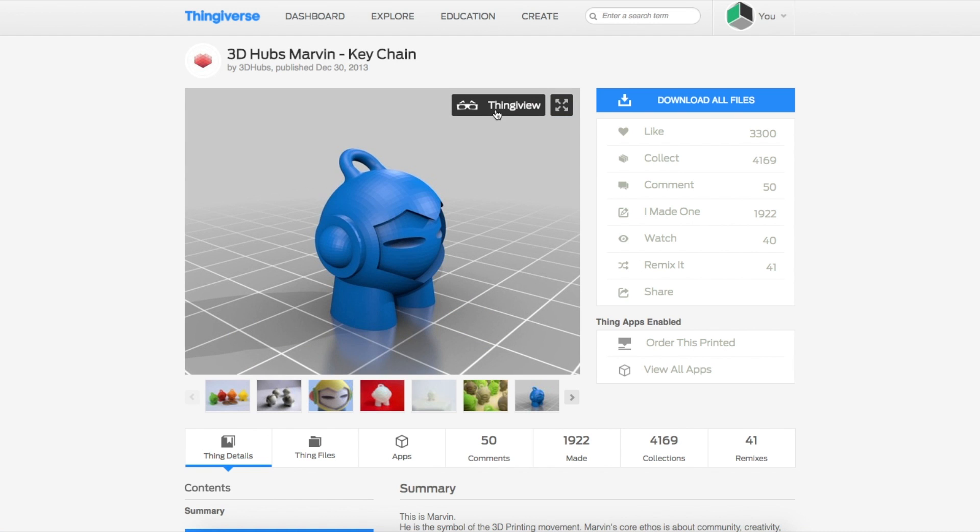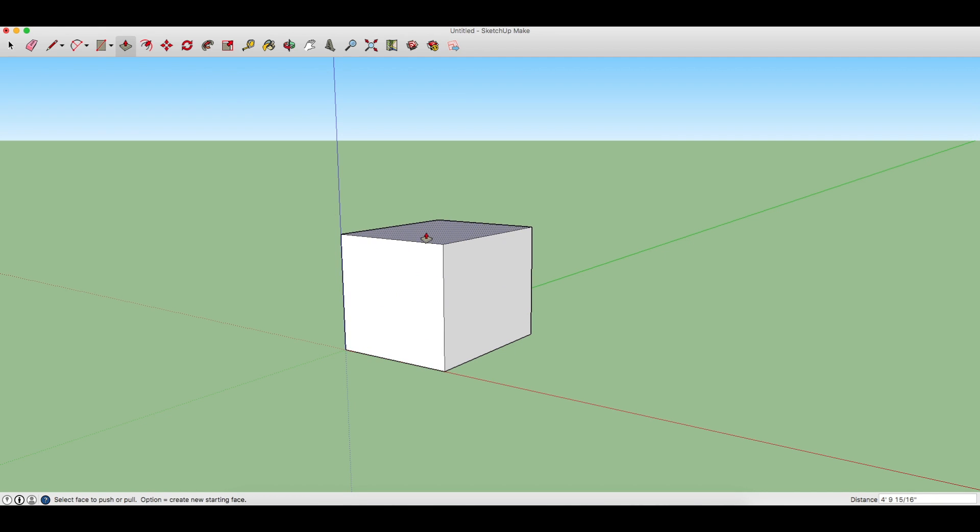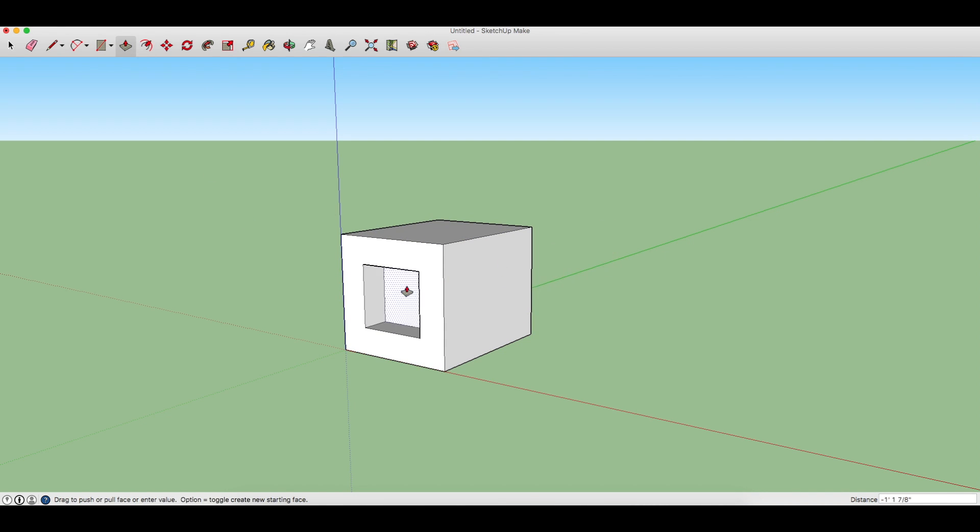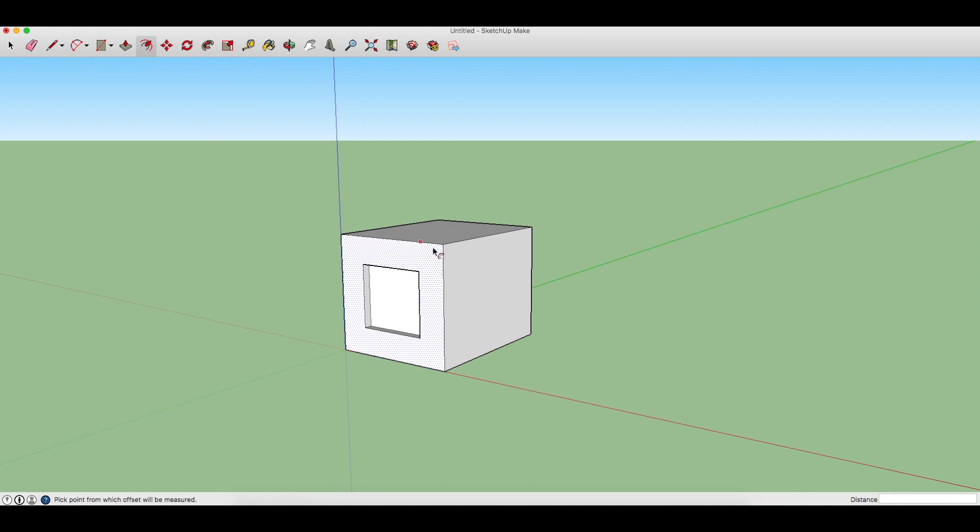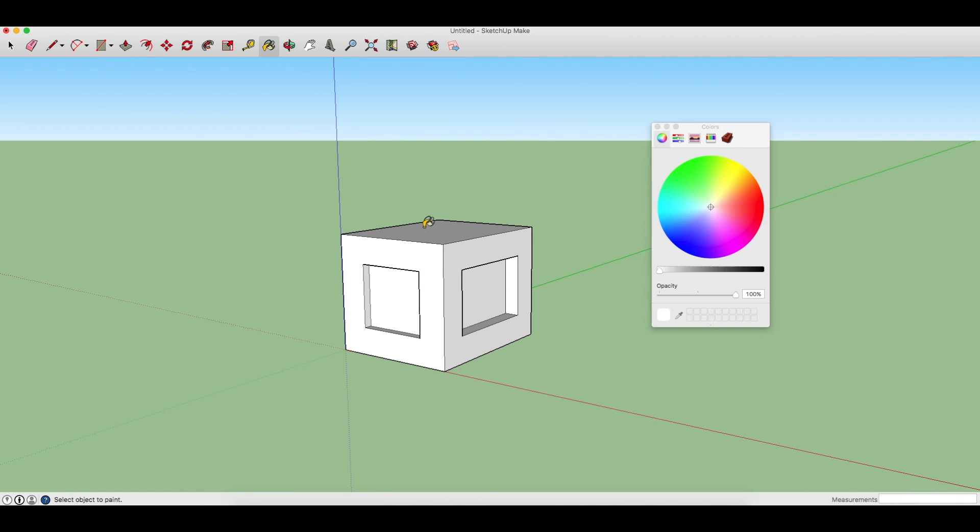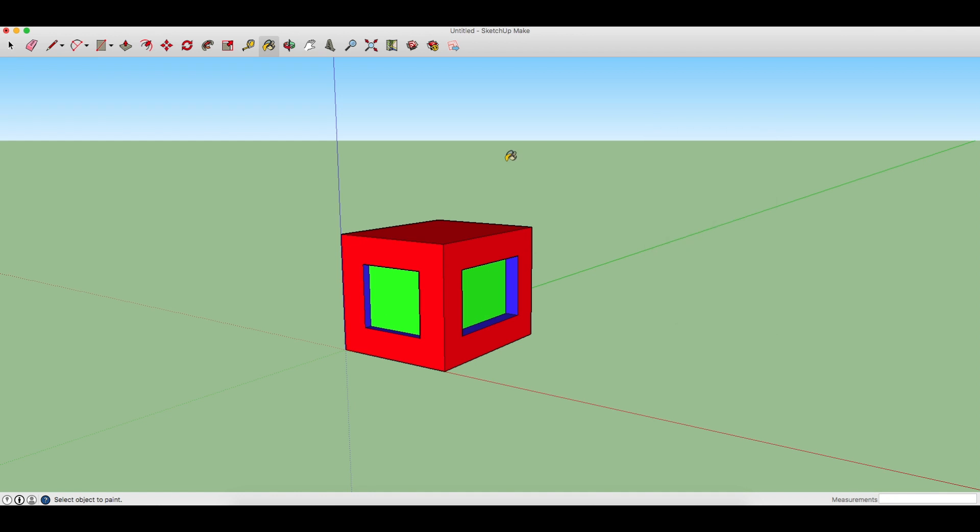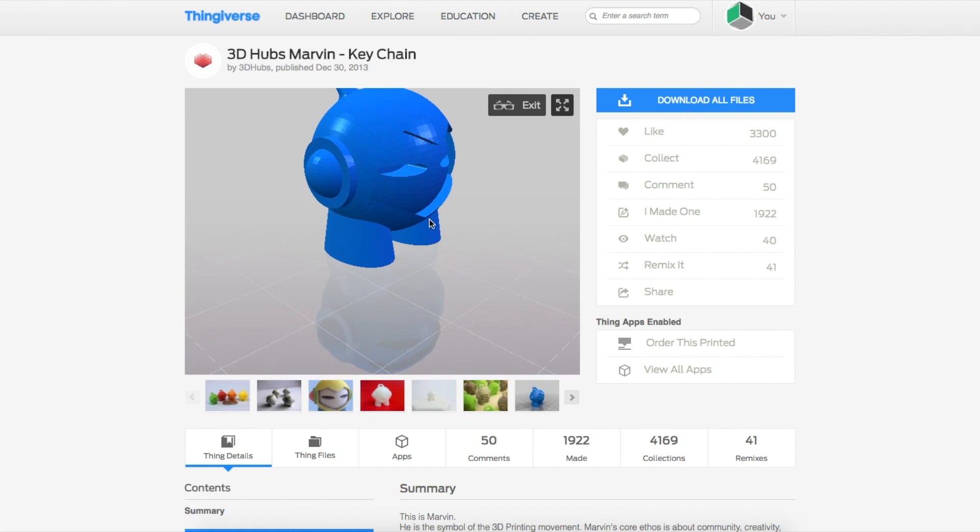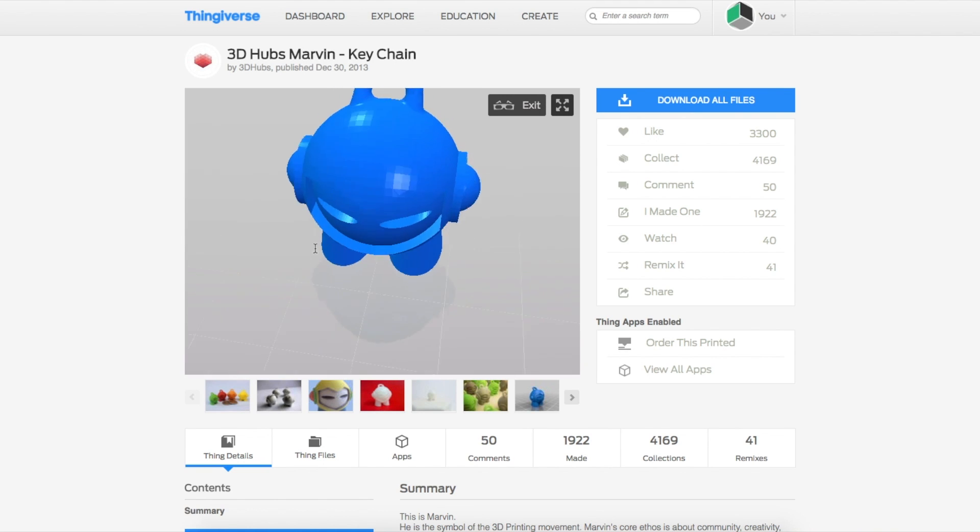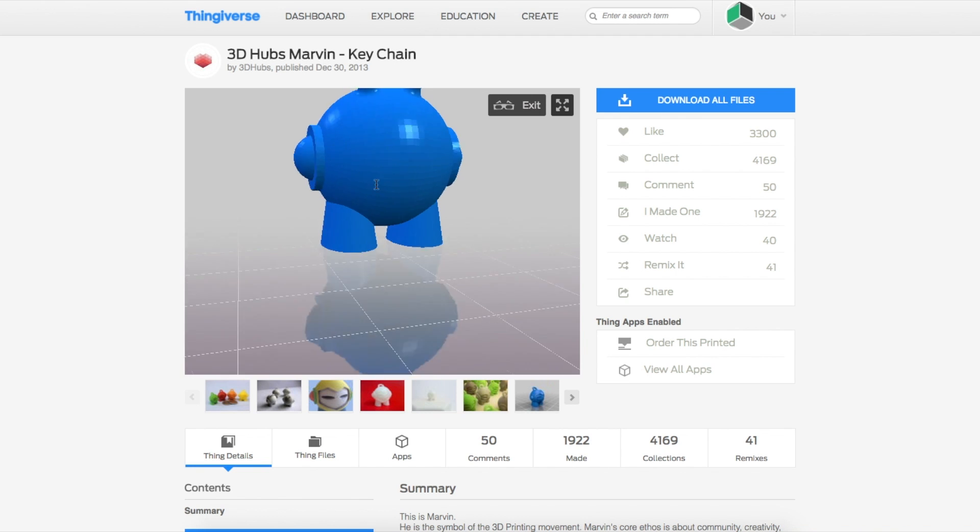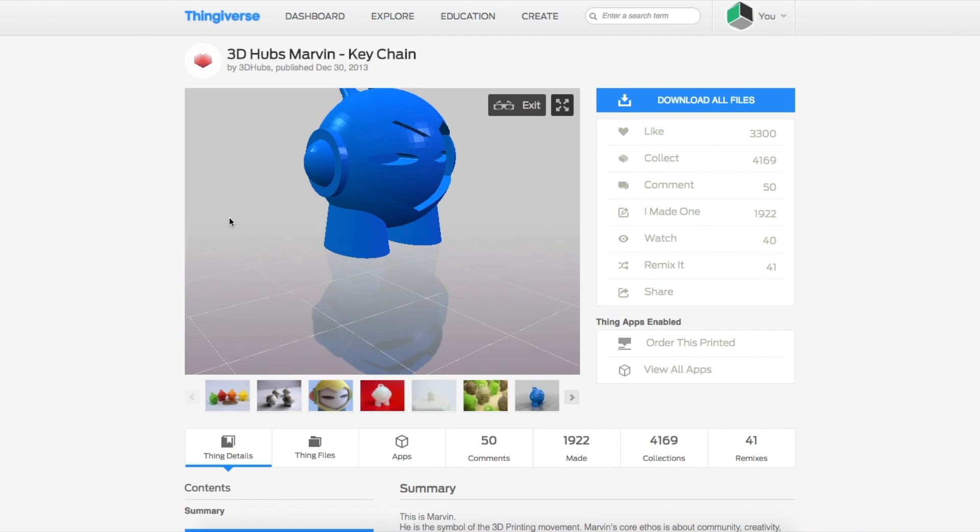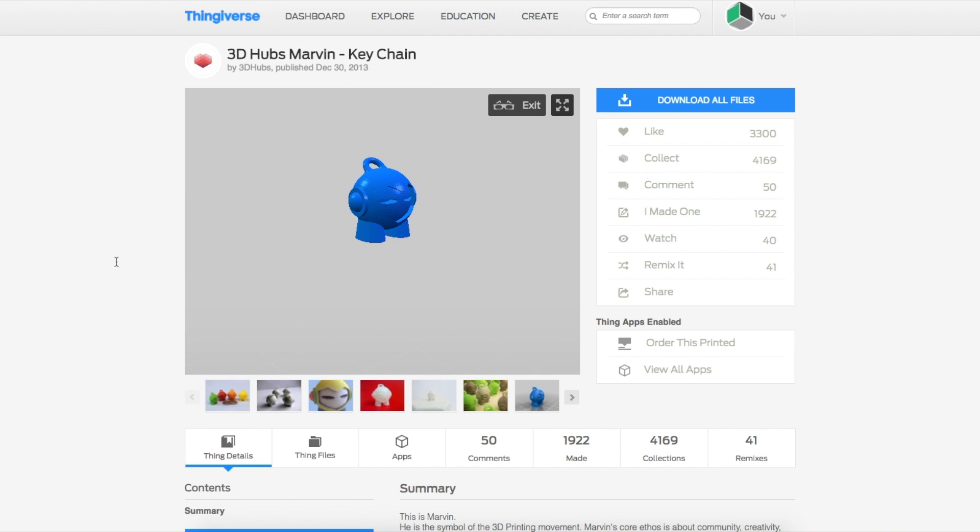There are many different CAD programs that you can use to make an object. Some of the ones that I like are Tinkercad, Fusion 360, and SketchUp, but there are much more that work also. Once you have your 3D model or your object, you want to get that file in a .STL format, and that's what most printers use to print an object.